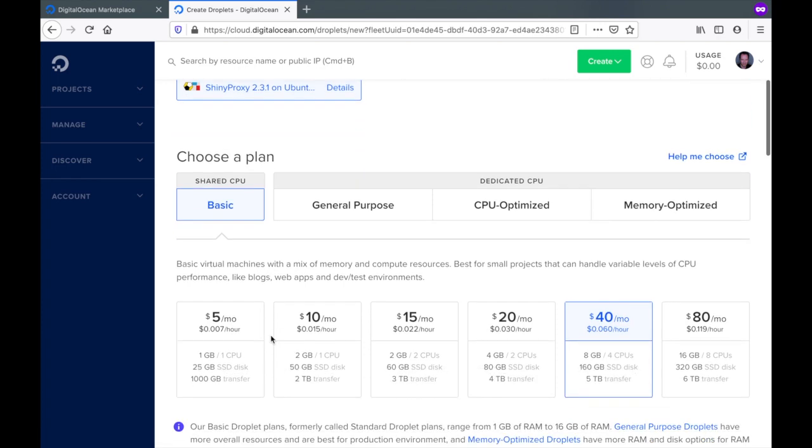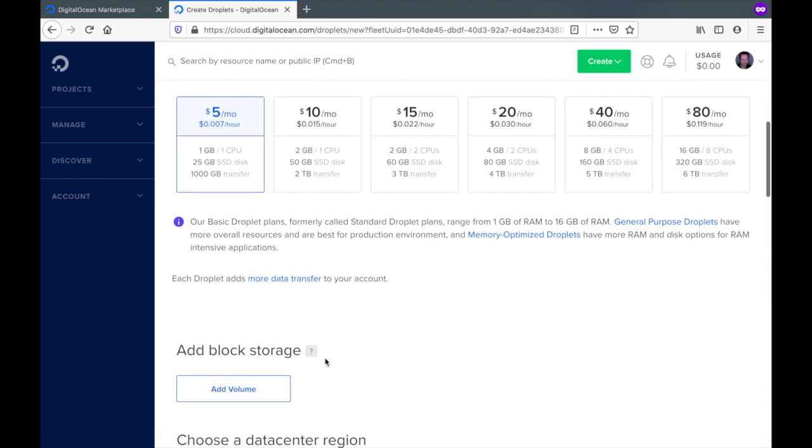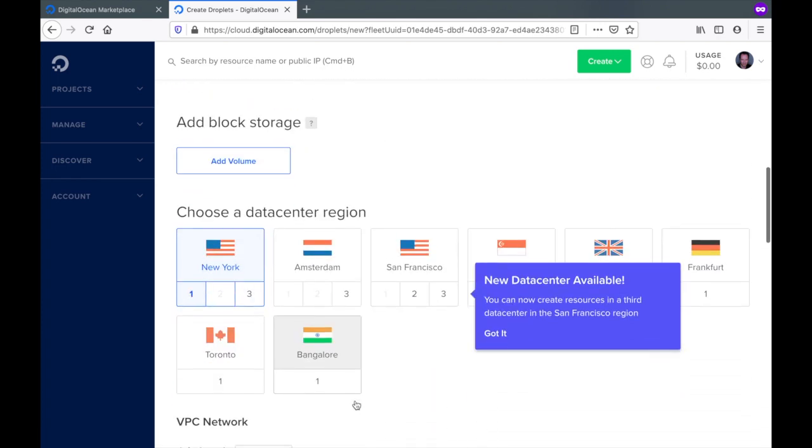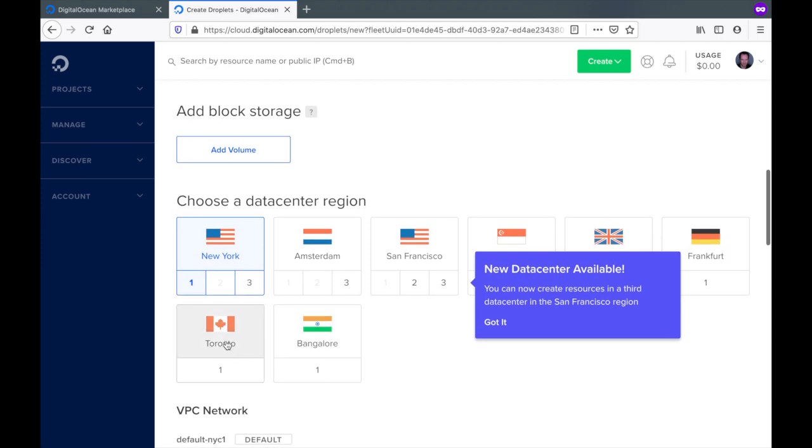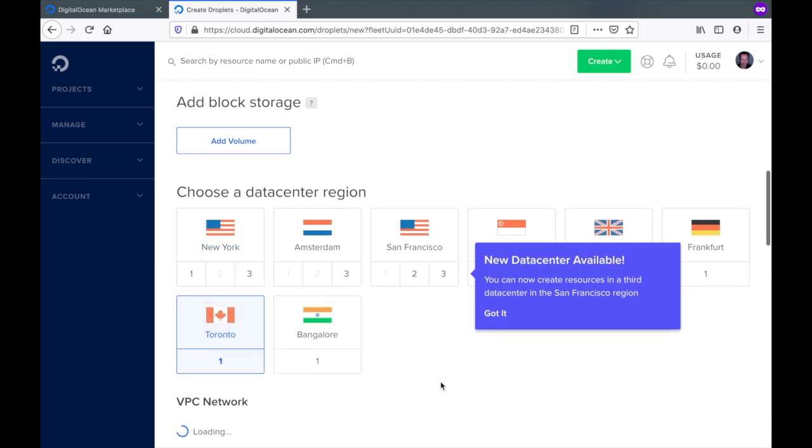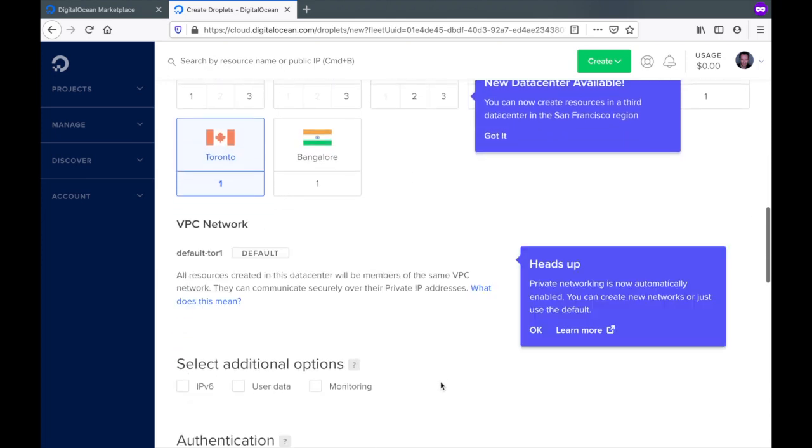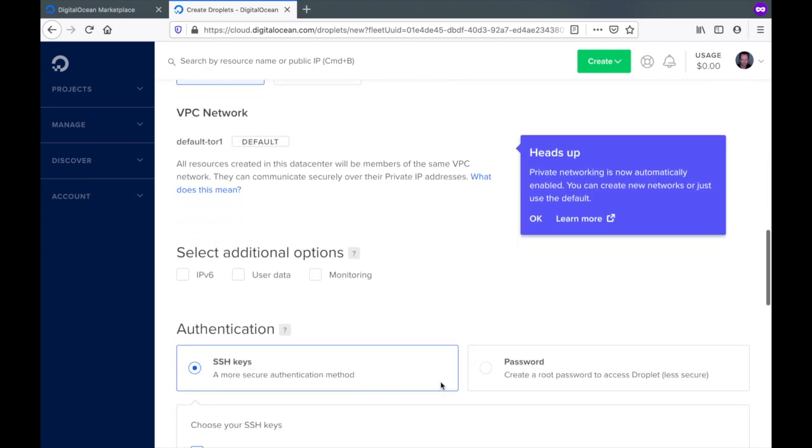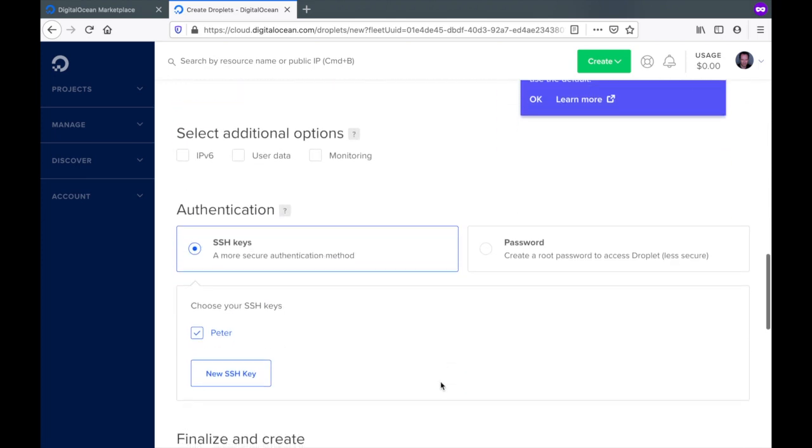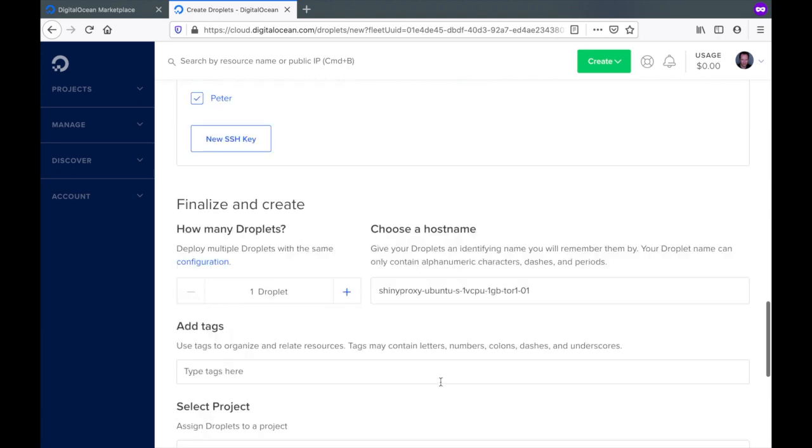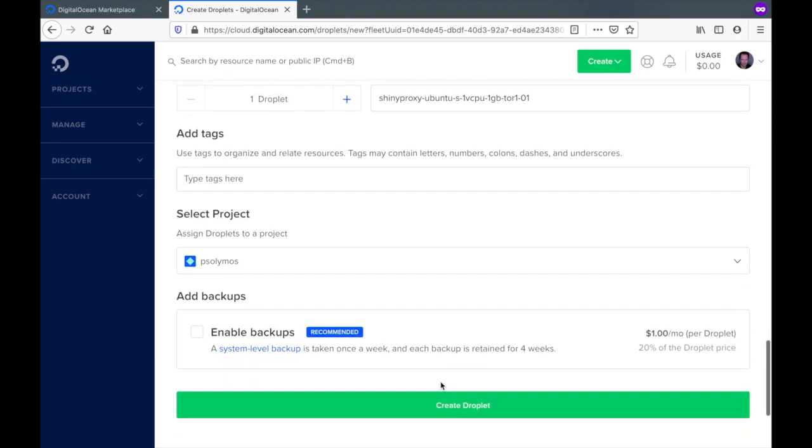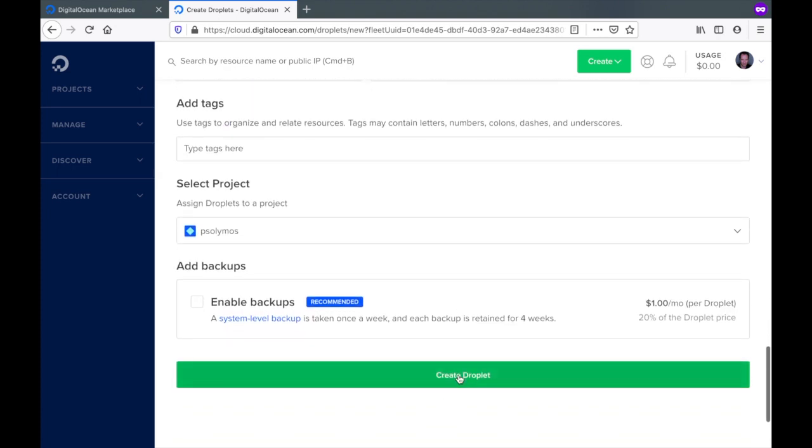Select basic, small droplet, find your region, add your SSH key and click create.